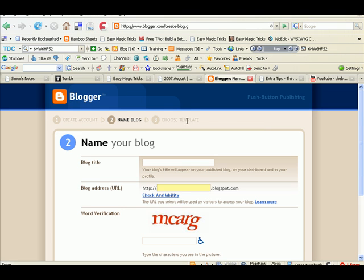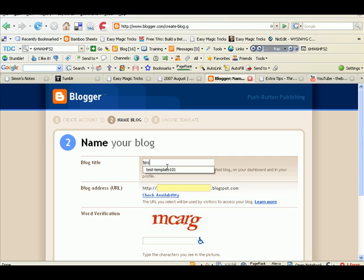Hi guys, it's Simon here and this tutorial is the first in a series of tutorials on how to customize your blogger template so that you can create a blog to play around with.